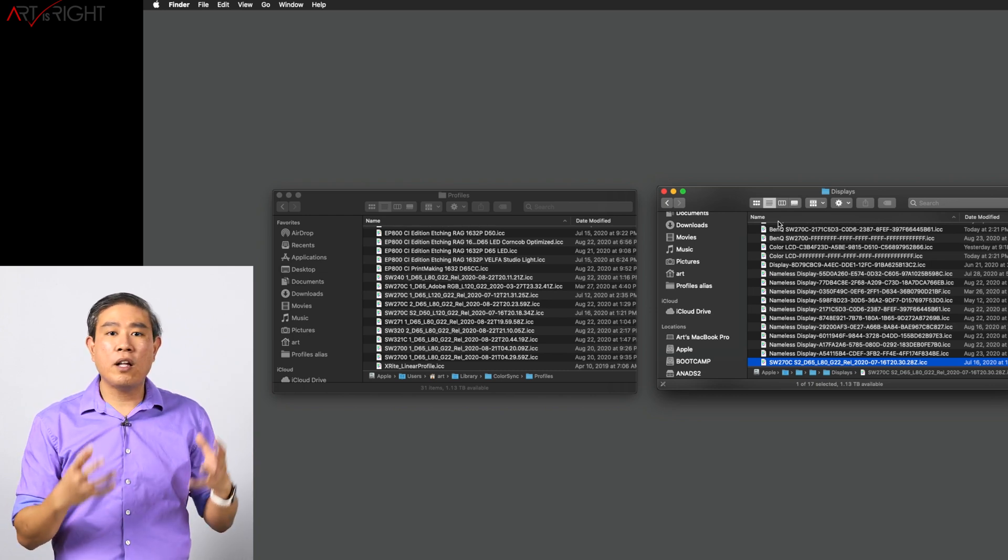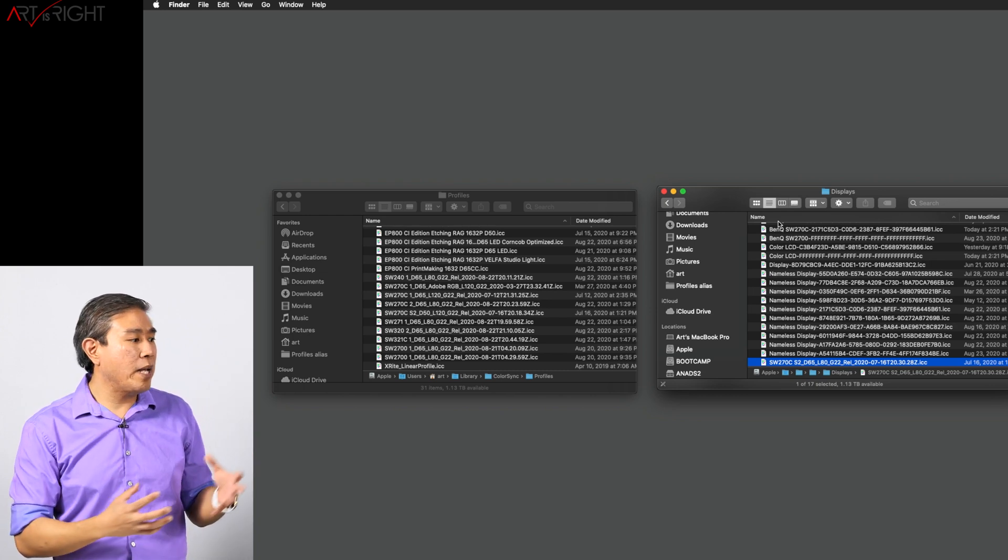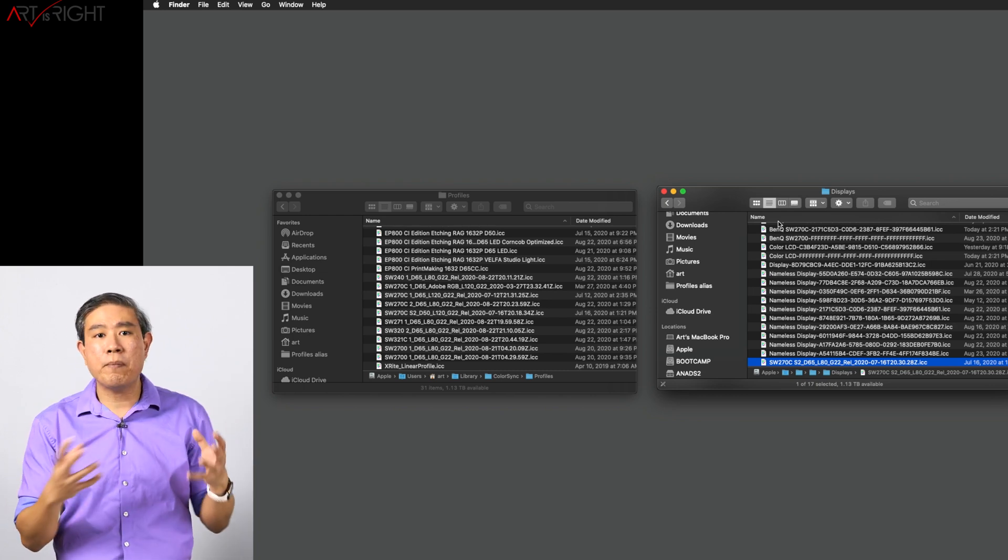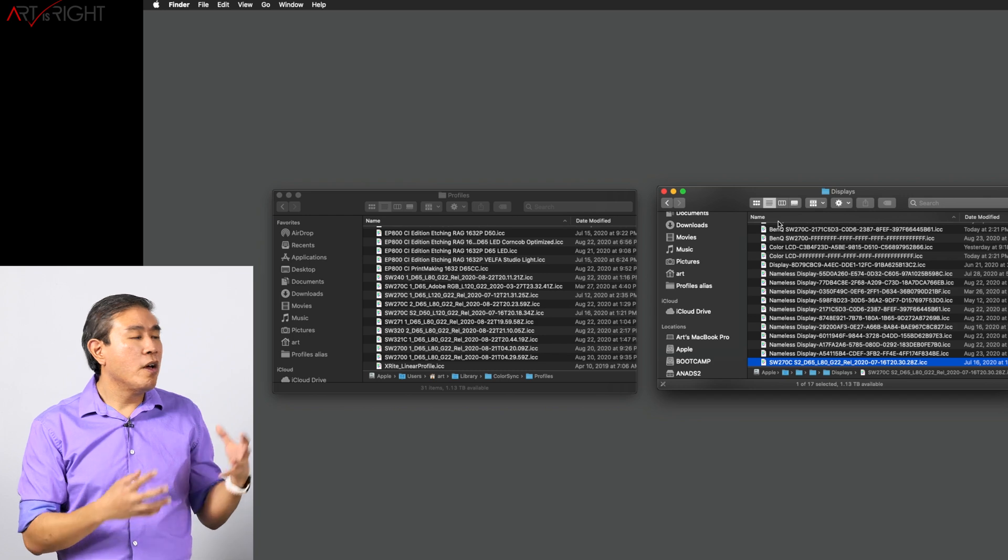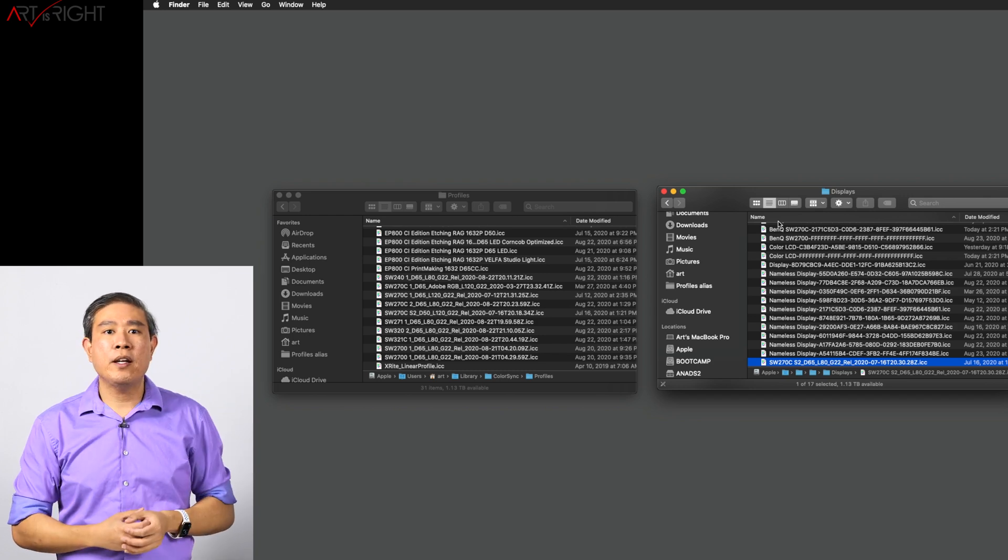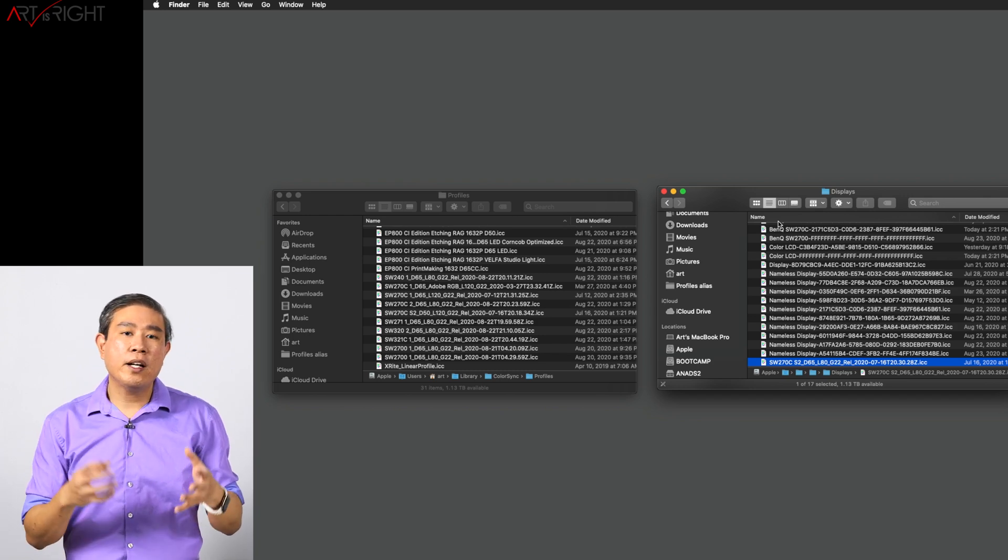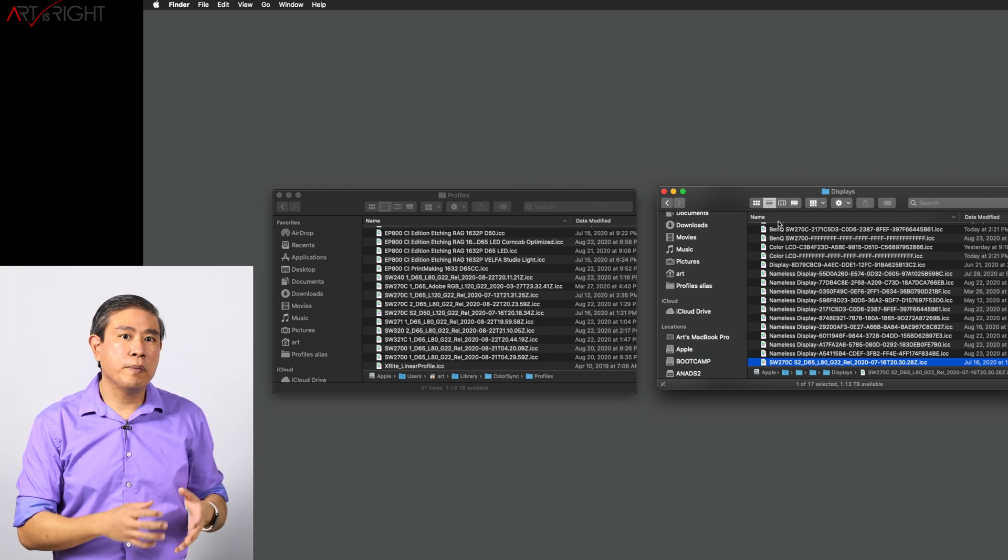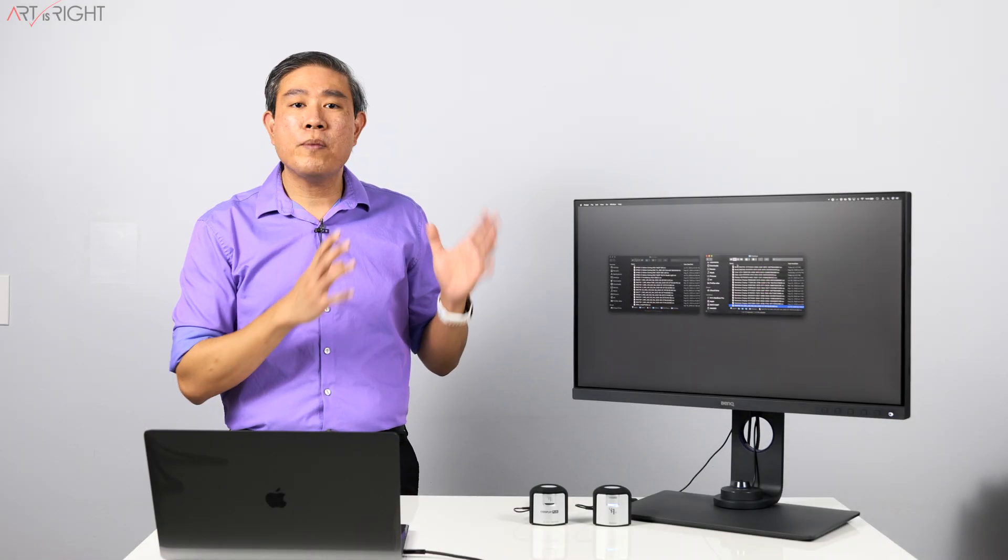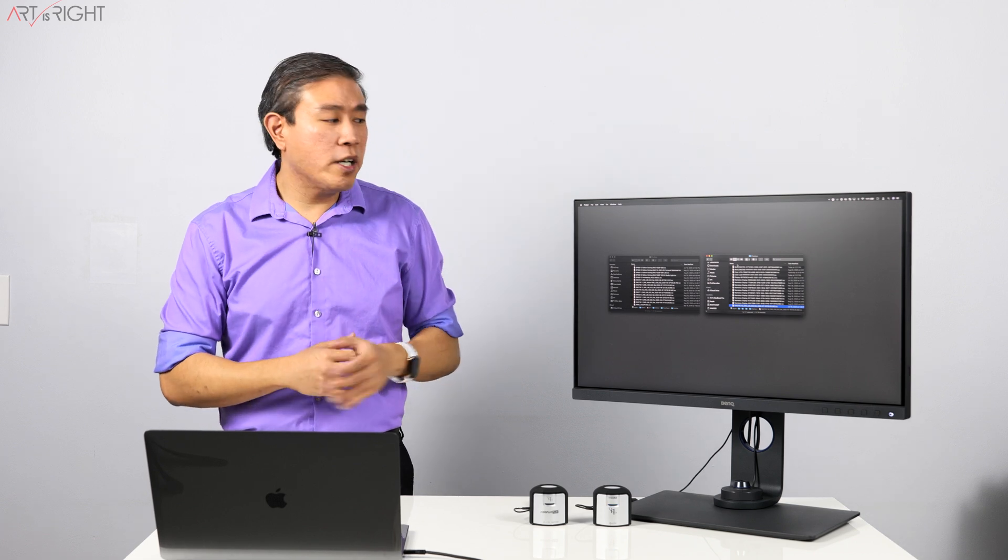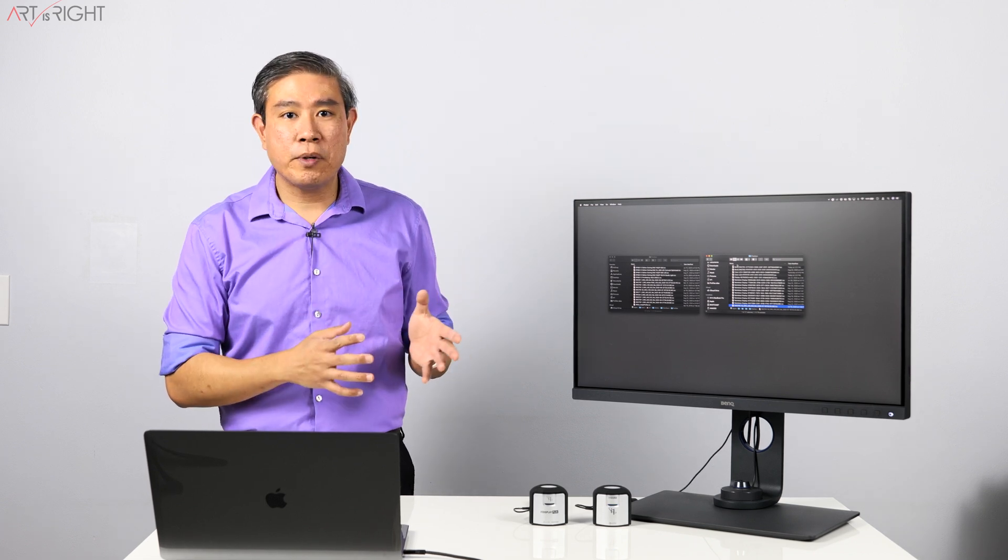So anyone that logs into the system now can choose that profile from the System Preferences Display Color menu. So that's the way how they would go in and check the profile.